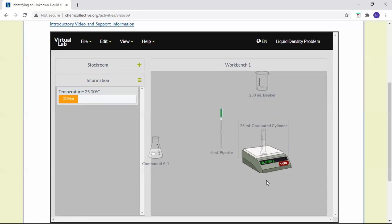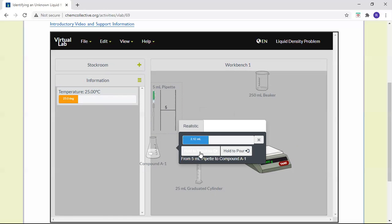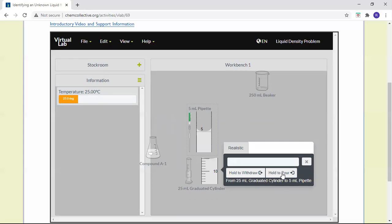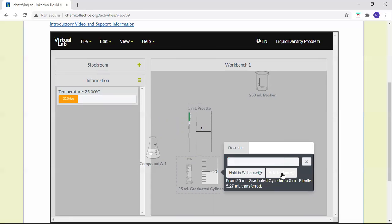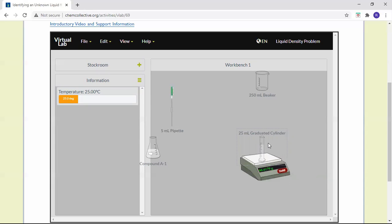That's the mass of the solution for 15 milliliters. Now extract out 5 more milliliters and pour it into the graduated cylinder. You can see we're at the 20 mL mark — so now we have 20 milliliters. Put it on the balance. Again, that's the mass of the graduated cylinder and the solution, so we're going to subtract off the mass of the empty graduated cylinder.